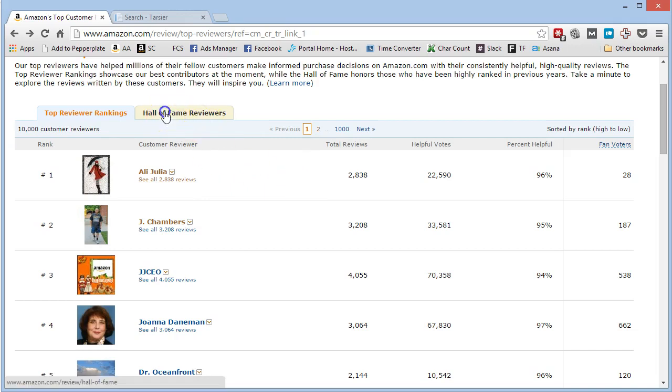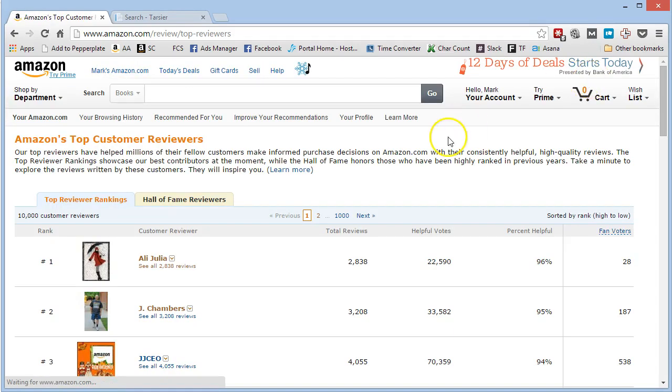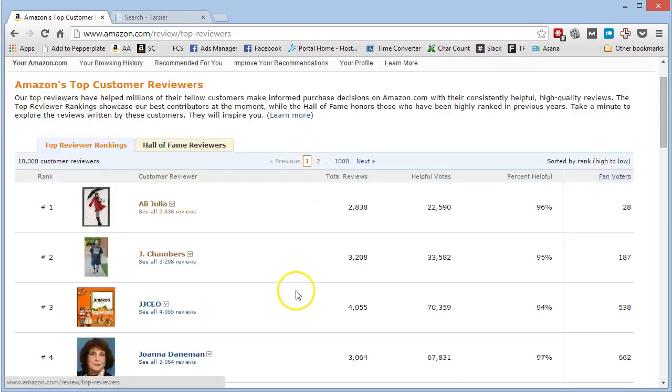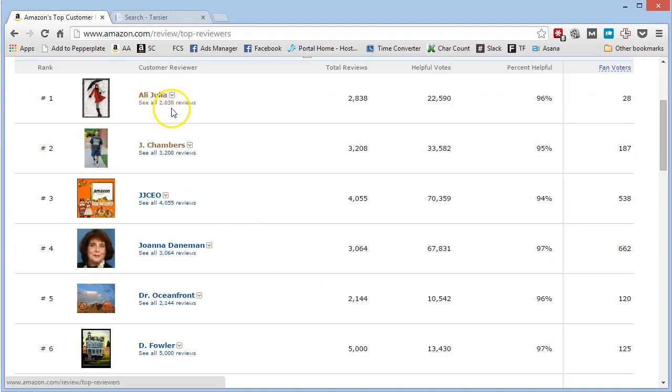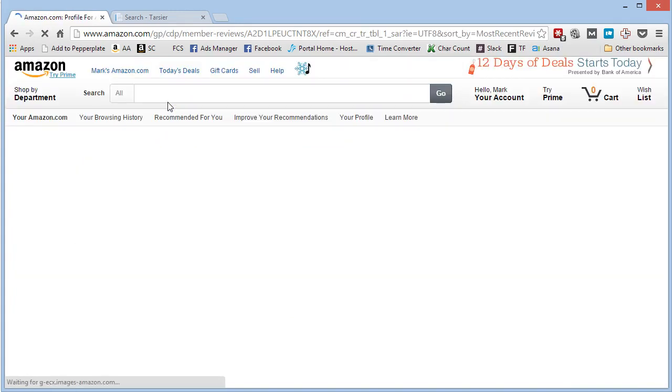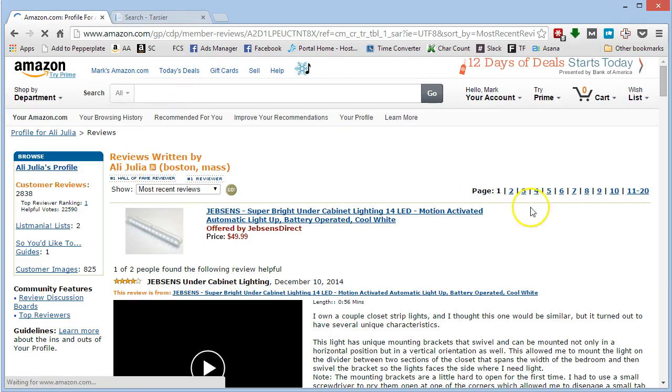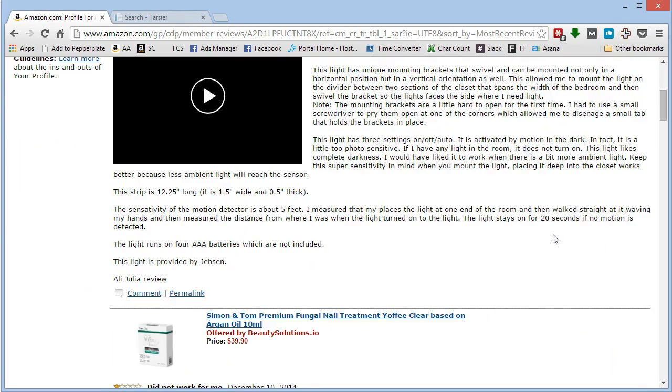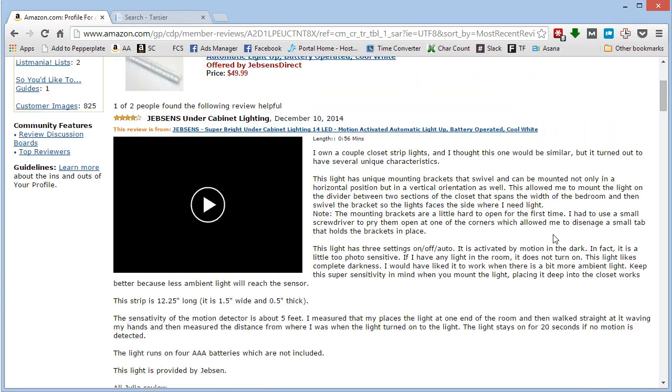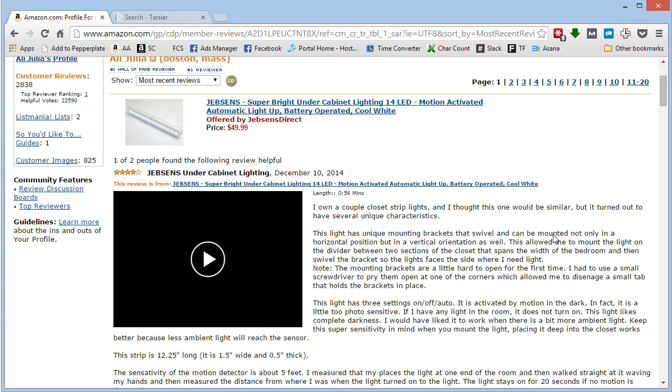There's also a Hall of Fame reviewers, but we're not going to worry about that right now. I'm just going to worry about the Top Reviewers. So let's just see this first one here. See all 2,838 reviews. Alright, and then you just start going through them.